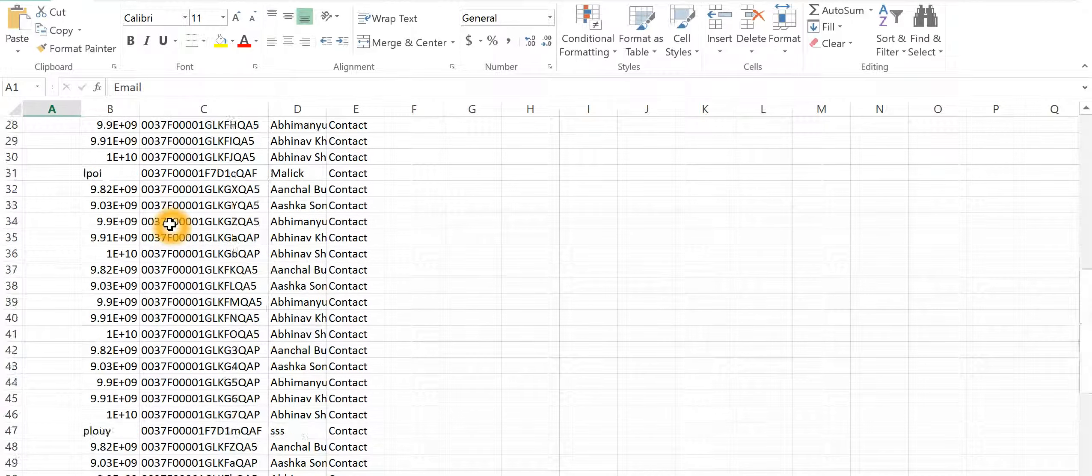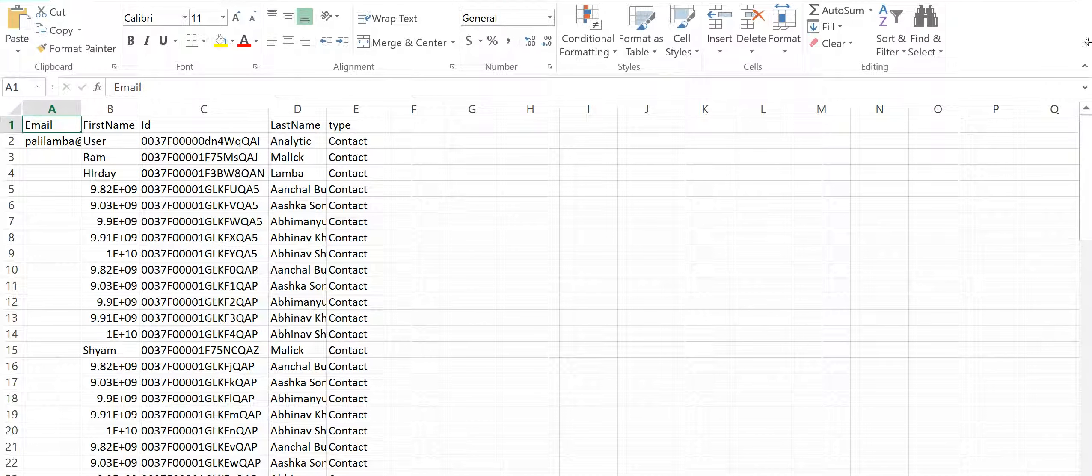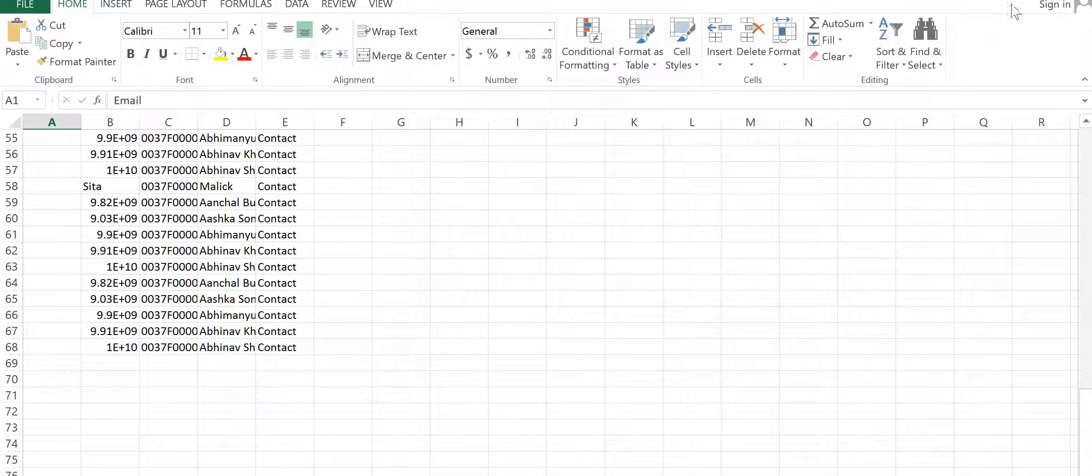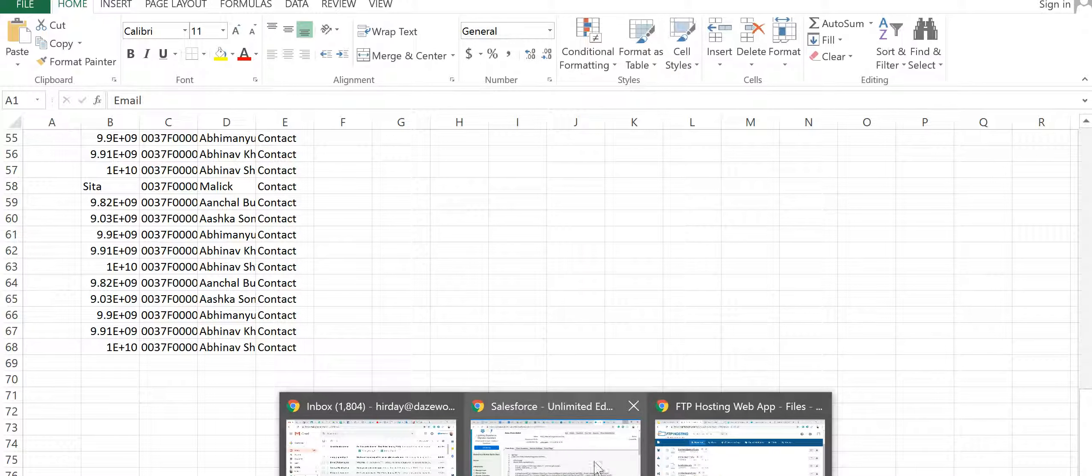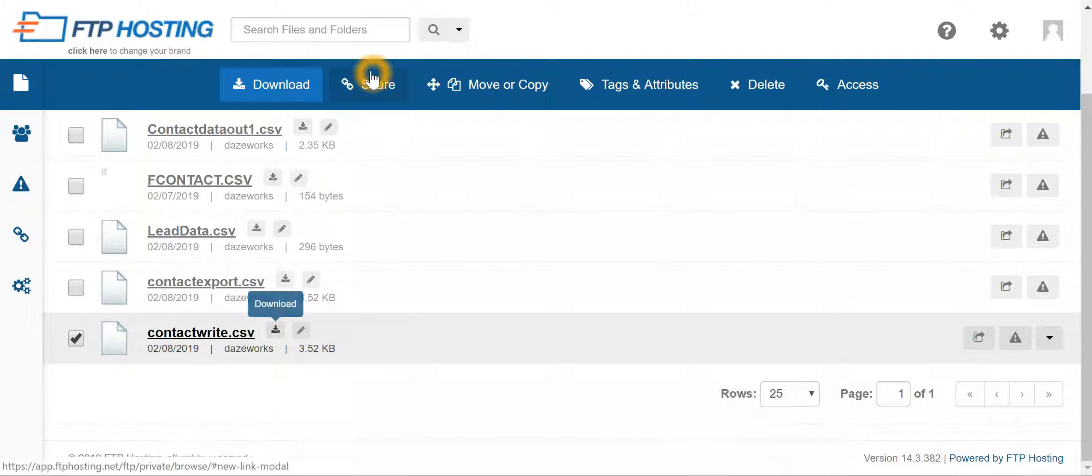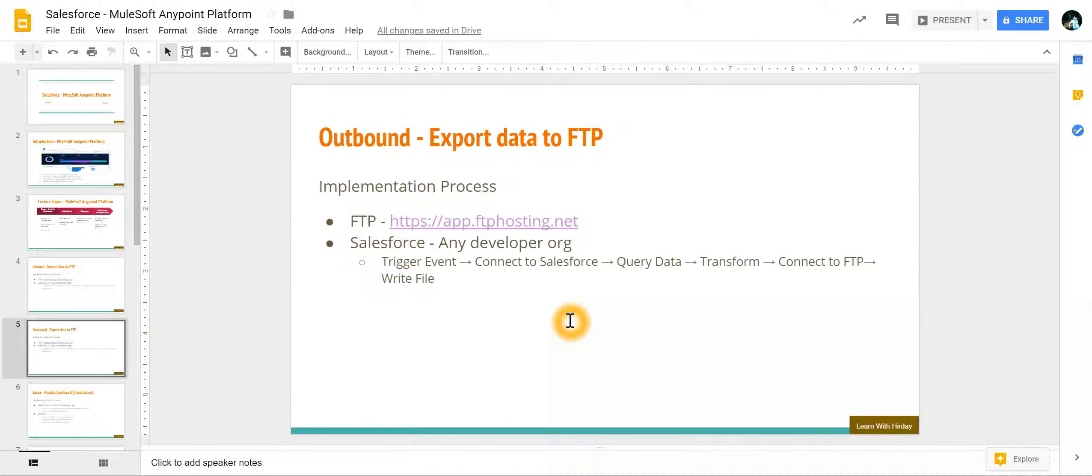So this was an example of making sure that you are able to export data from Salesforce and upload to an FTP. Thank you.